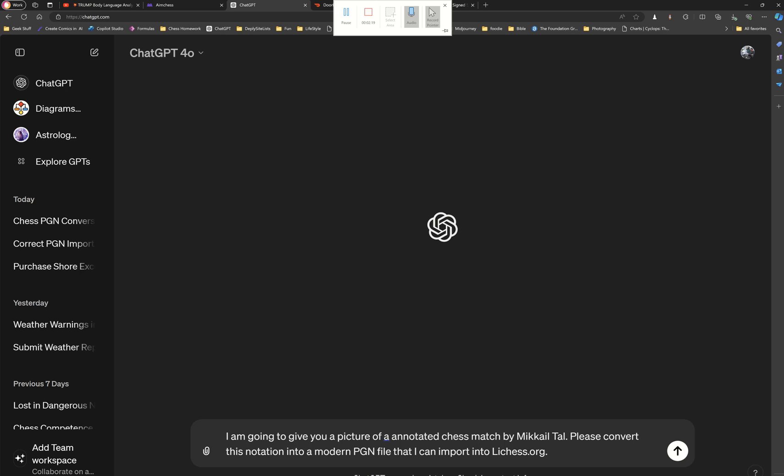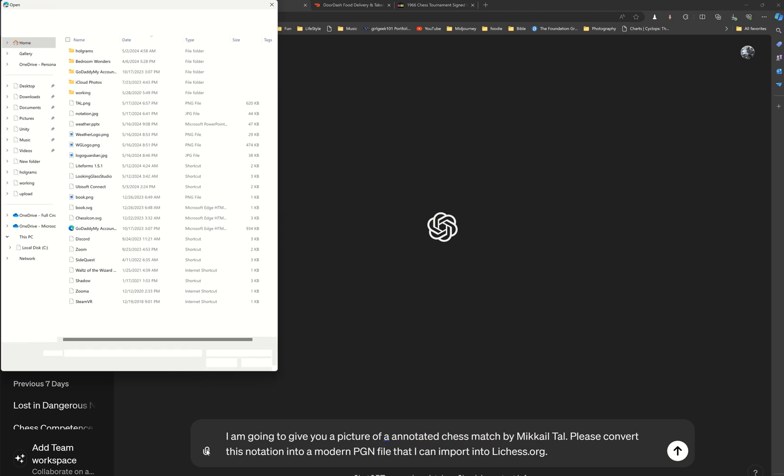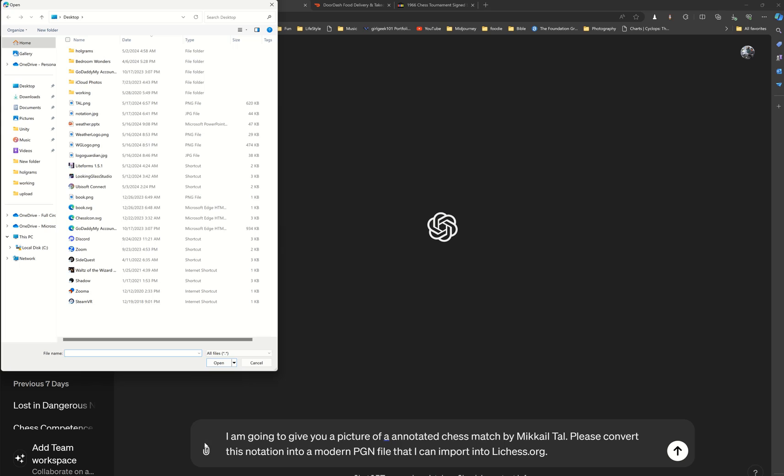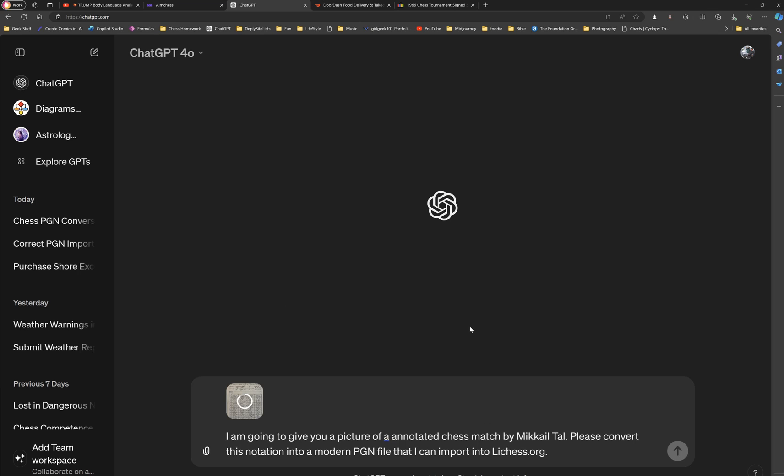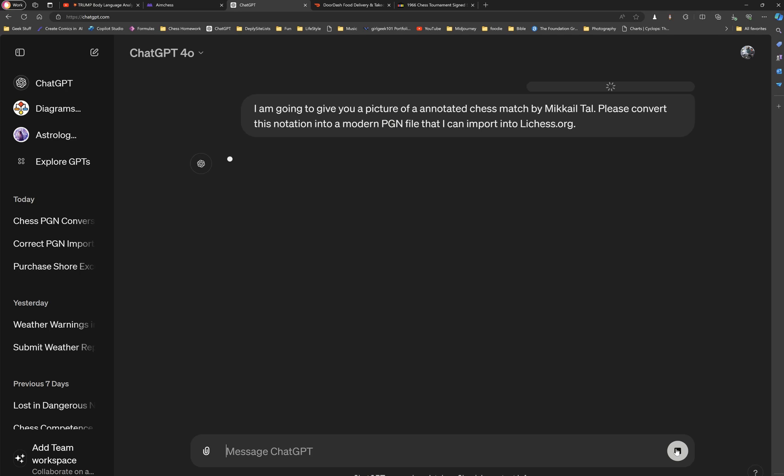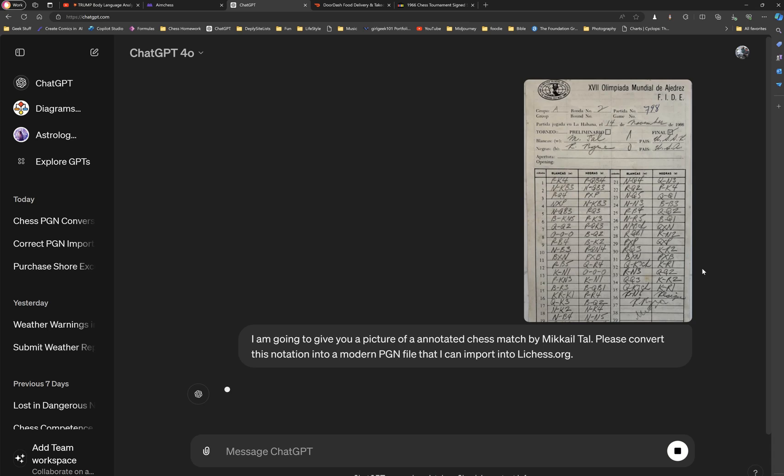So sometimes I mess up. So in this case, when I type this prompt, I also copied it just in case something went wrong. Then I went to my computer, and I went to the desktop, and I got that file. So I took Tal's file, saved it as a picture to my desktop, and then I uploaded it with the prompt.